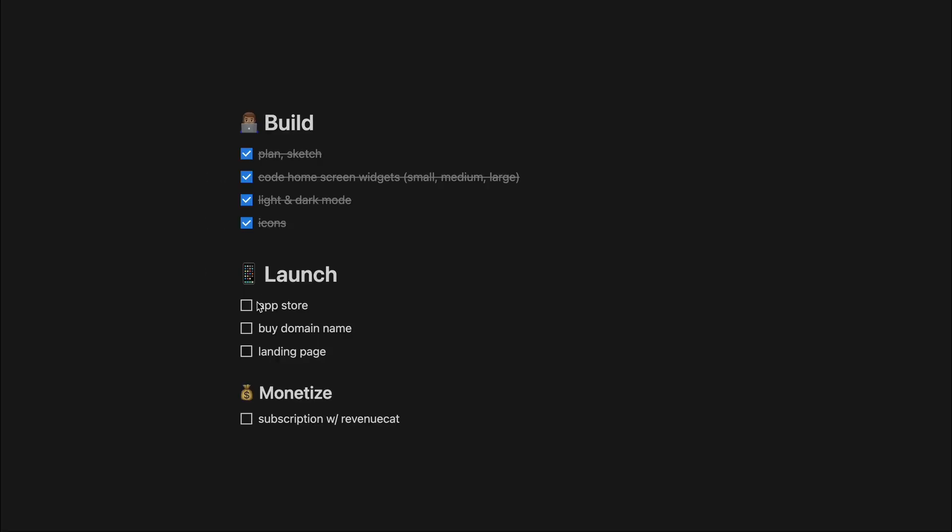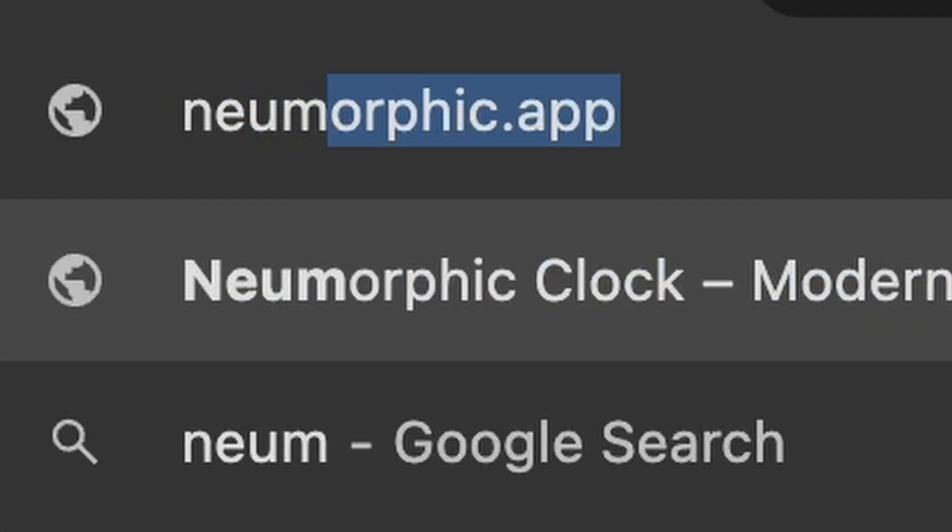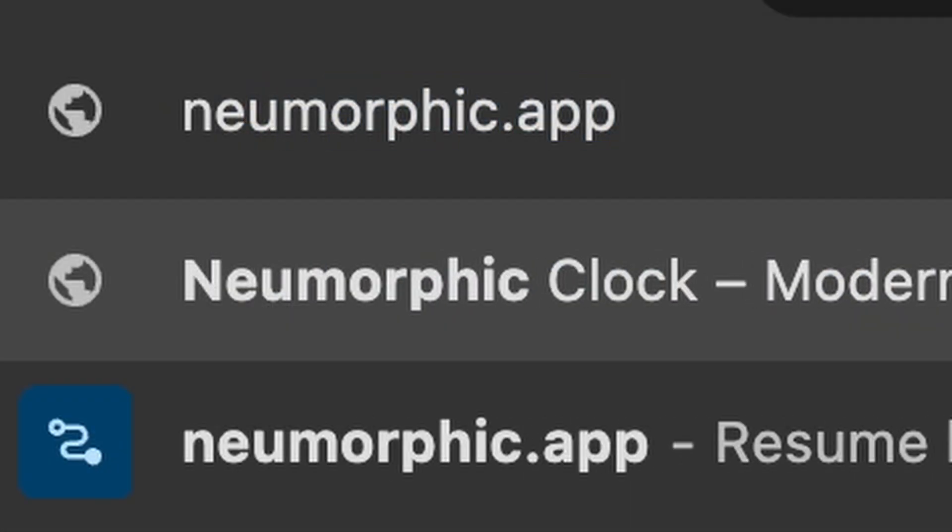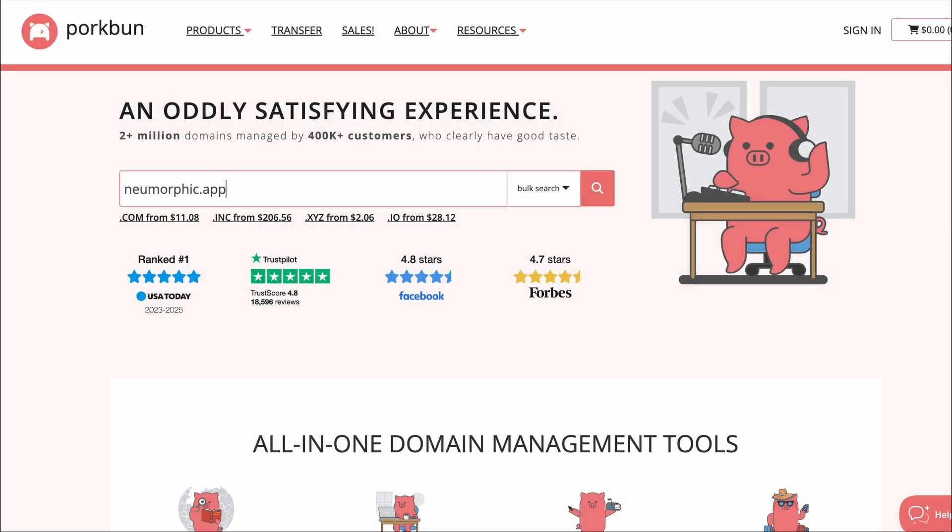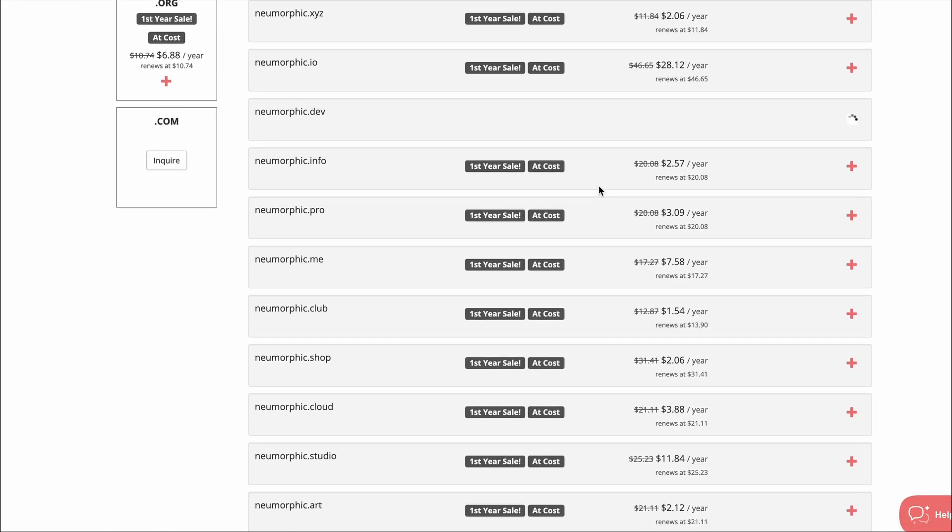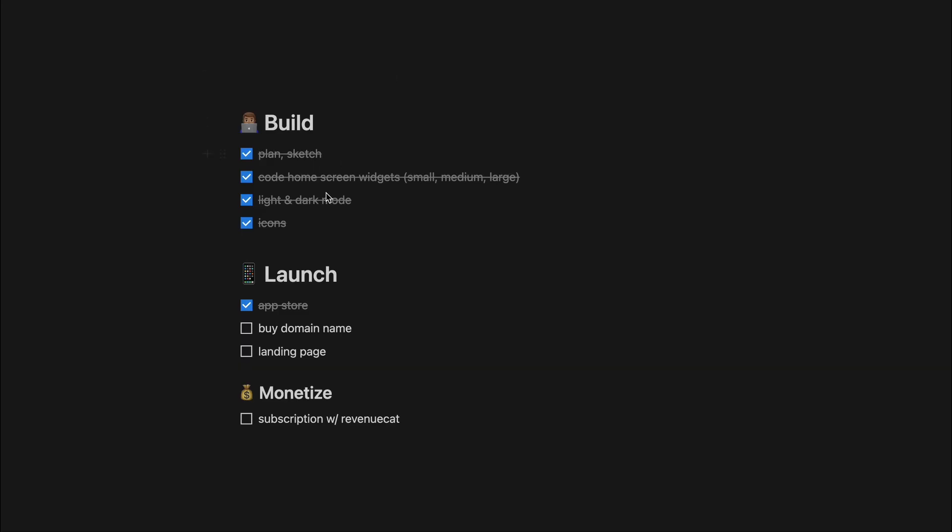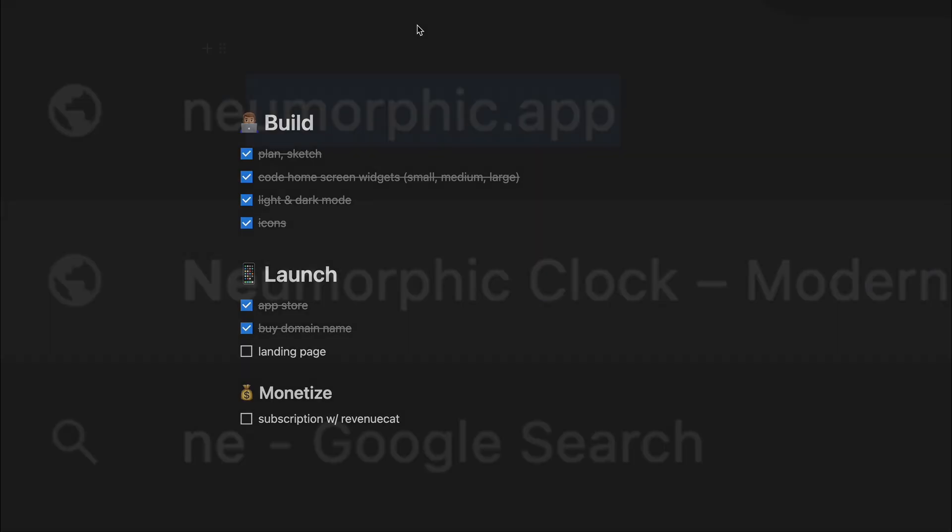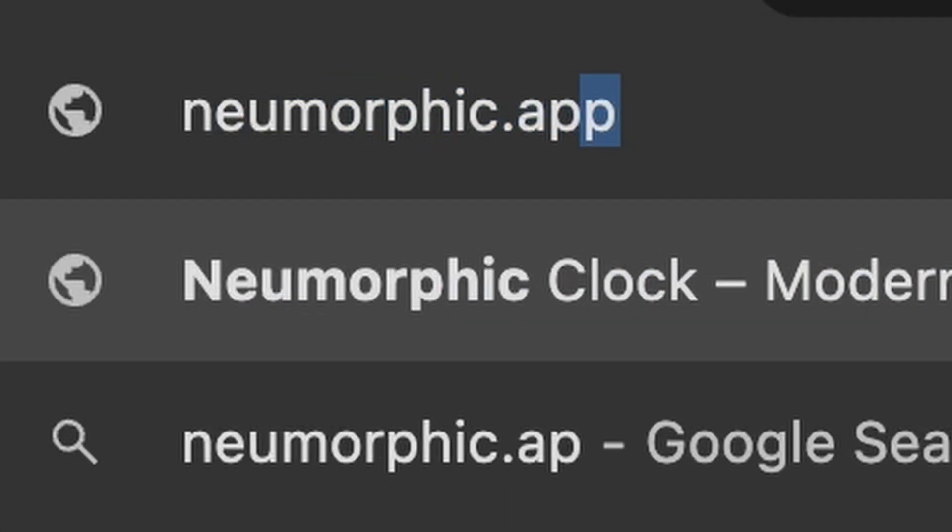By the way, if you need a domain name, I highly recommend going to Porkbun.com, which I'm a big fan of. And once I get the domain name, I build out a simple landing page in basic HTML and CSS.